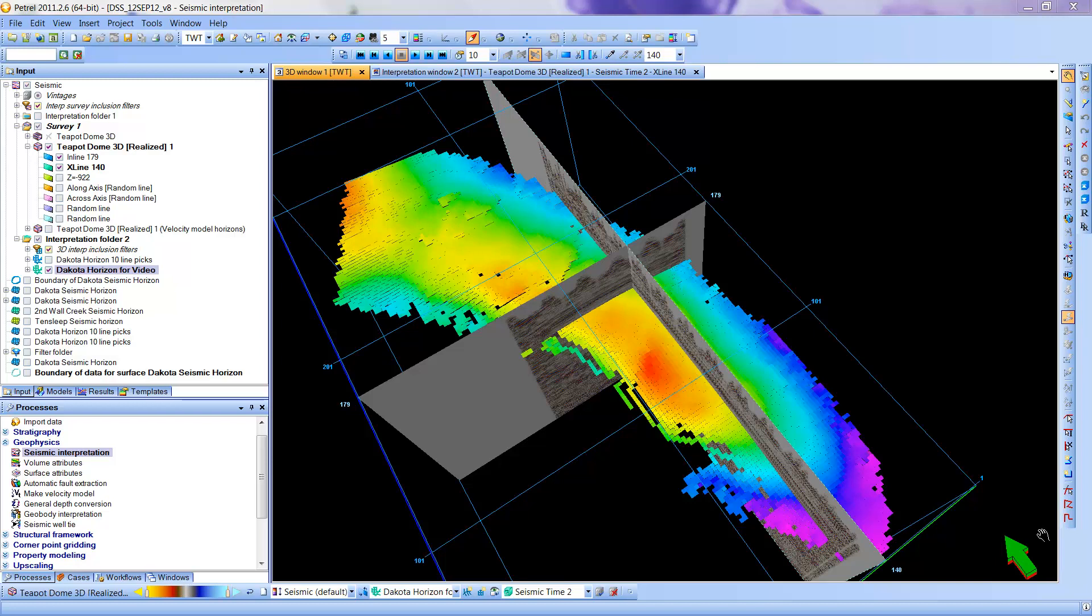I will show now how to convert the Dakota horizon that we picked in the Picking Horizons video and convert it from a horizon to a surface object.